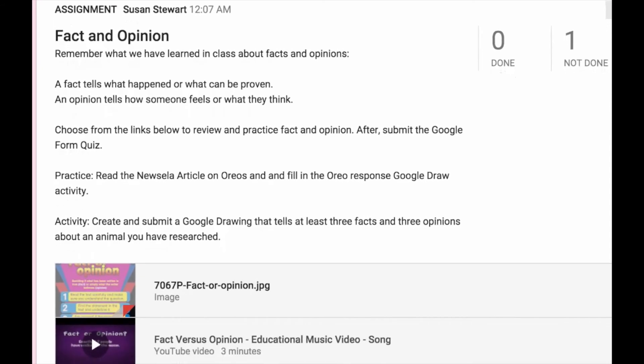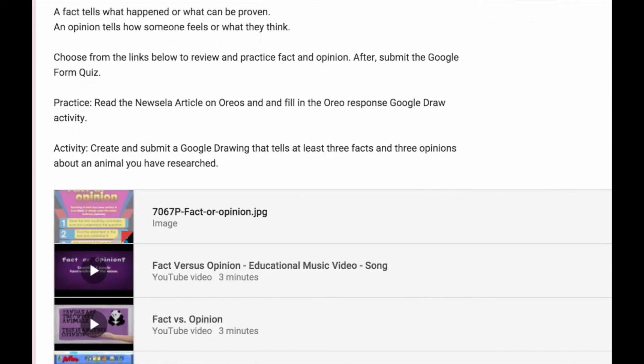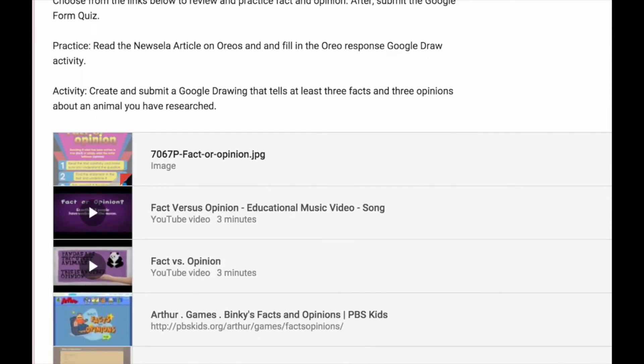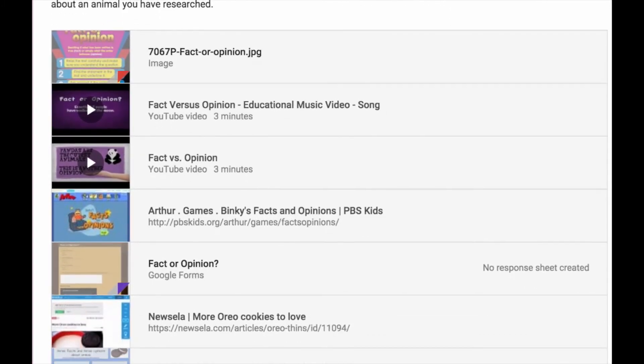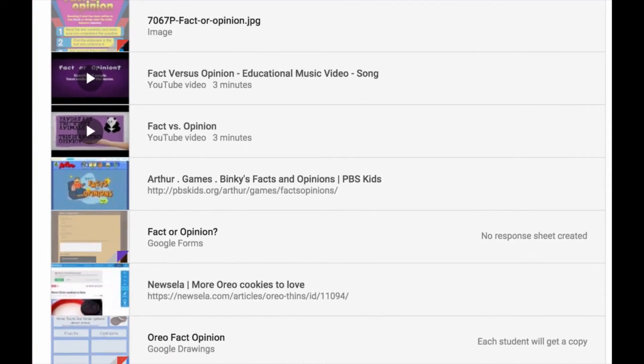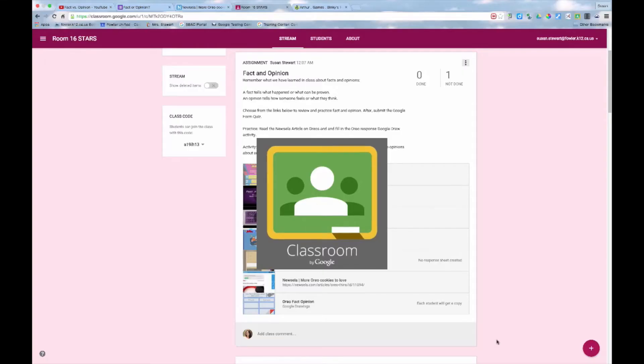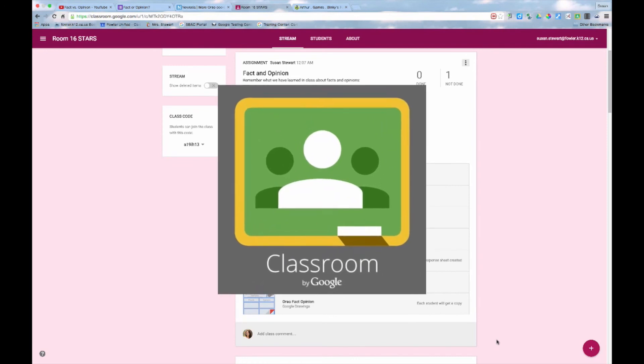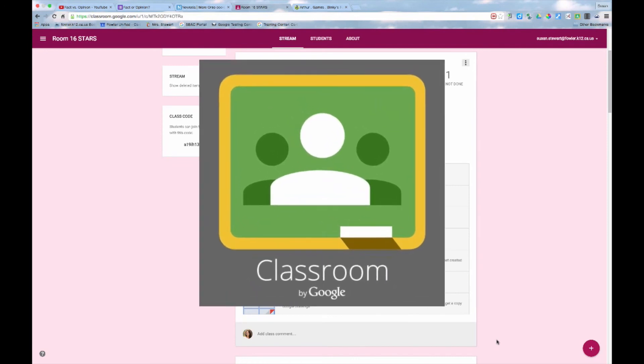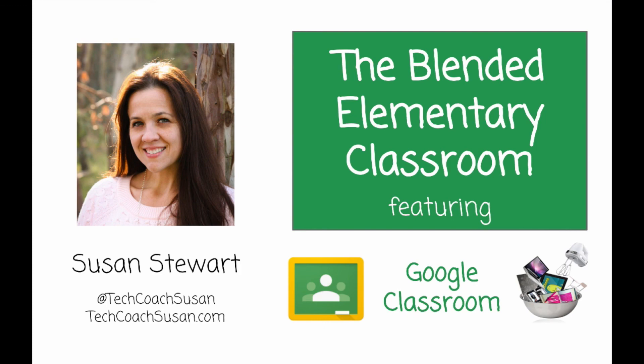So now we have a complete lesson, which has students review the content, practice the skill, show what they know, and then apply it meaningfully. In Google Classroom, I can deliver a complete lesson using a variety of digital content in a nice, organized package. Hope you enjoy making blended lessons for your students.